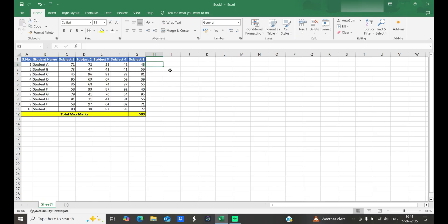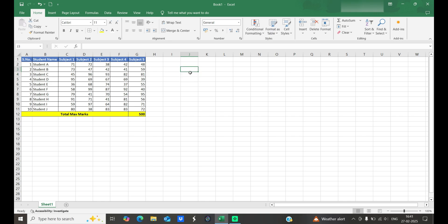First of all, what is a cell? As we already know, all the blank spaces here are known as cells. Every blank space is a specific cell and every cell has an address — like J3. The first alphabet denotes the column and the second numeric value denotes the row.